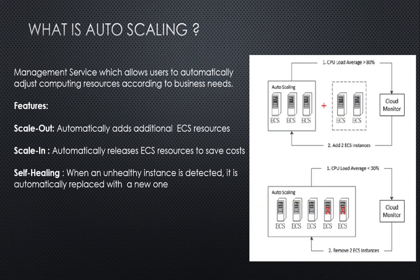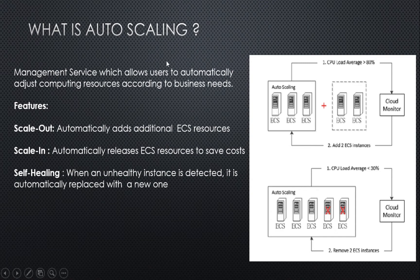First, what is autoscaling? Autoscaling is a management service which allows users to automatically access computing resources according to the business needs.